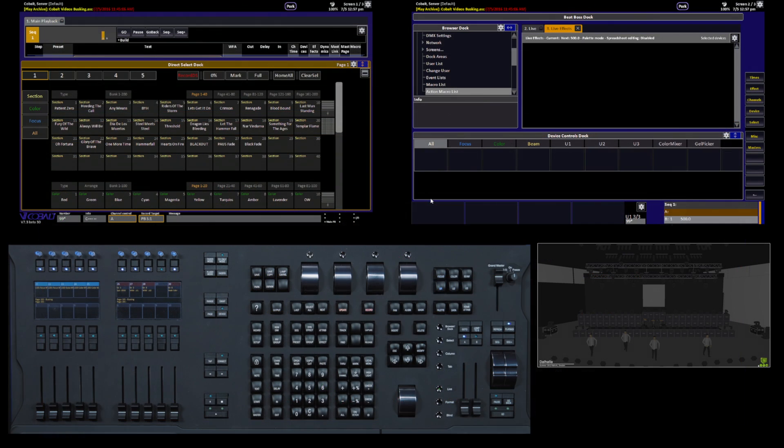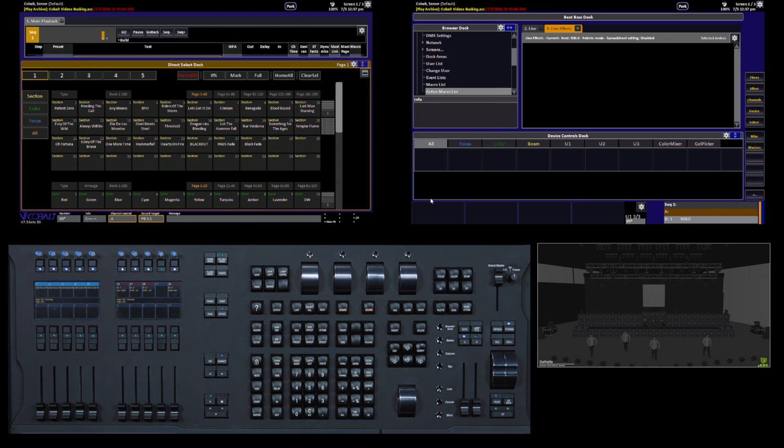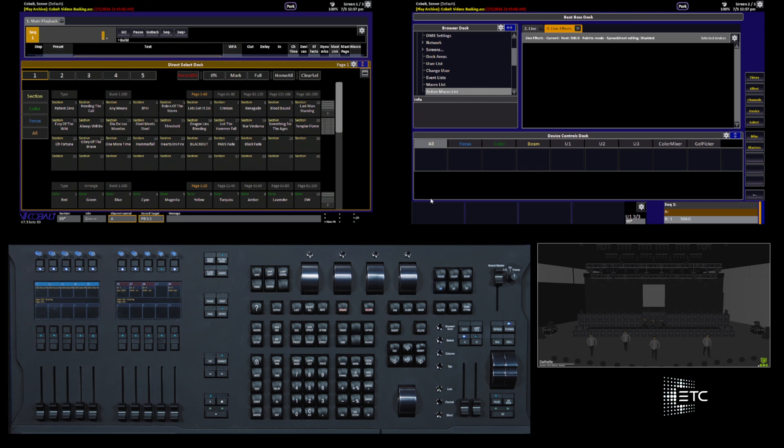These are some ideas on how you can use Cobalt in a live or busking situation. The key here is that you set up the console to suit your needs, and hopefully, I've given you some hints about how you might go about doing that.